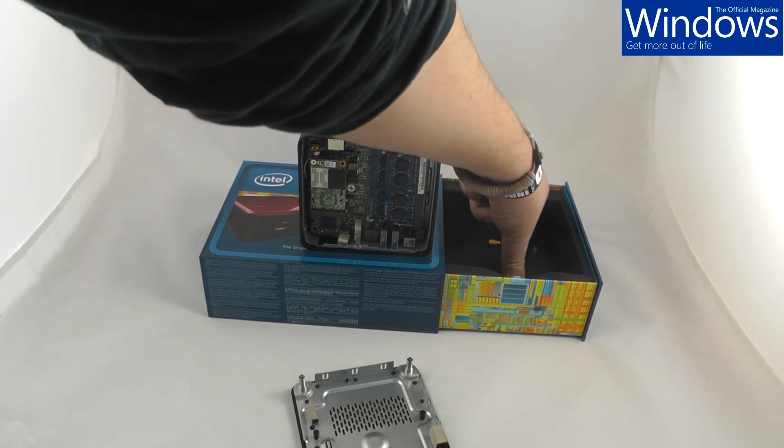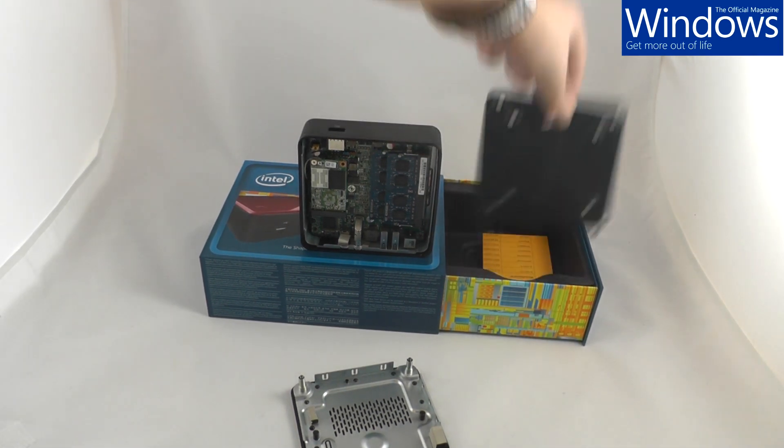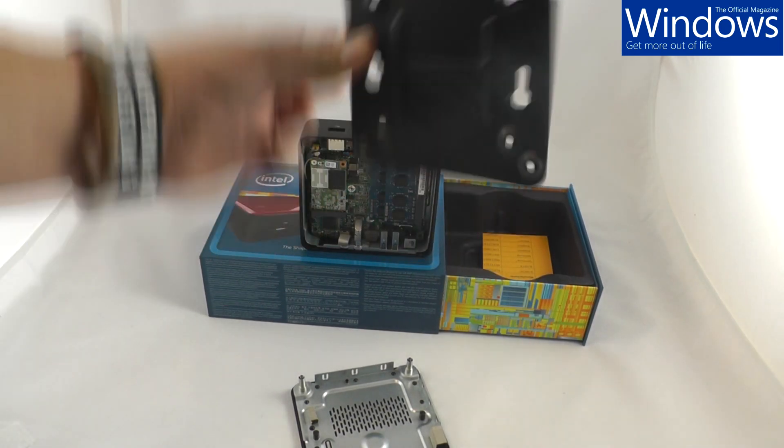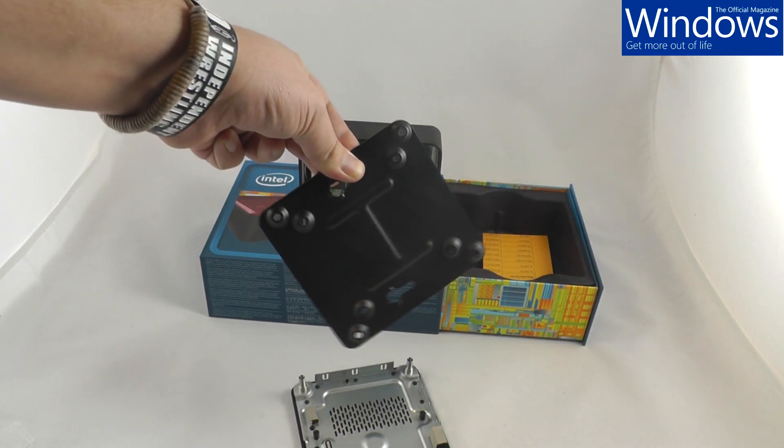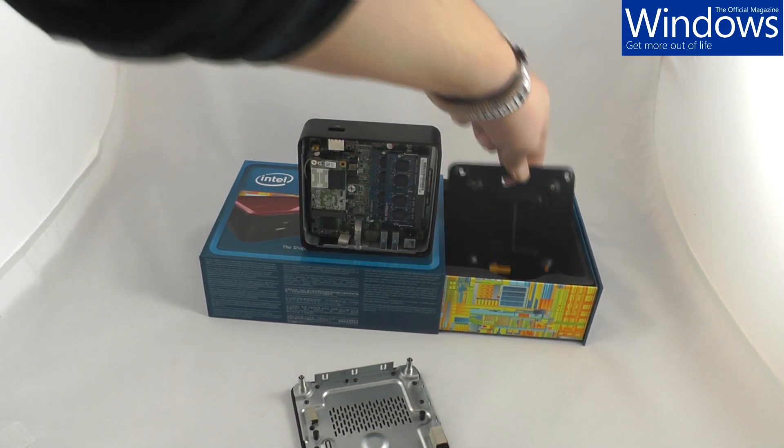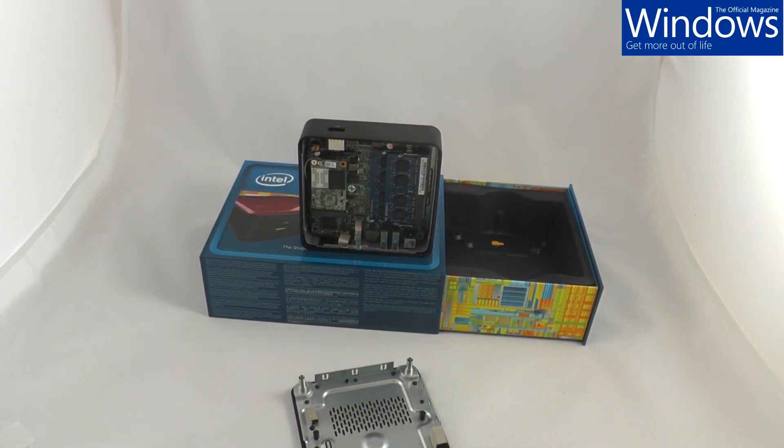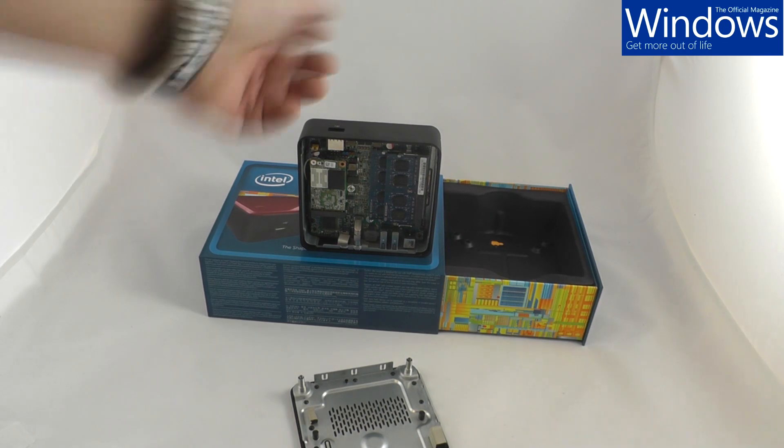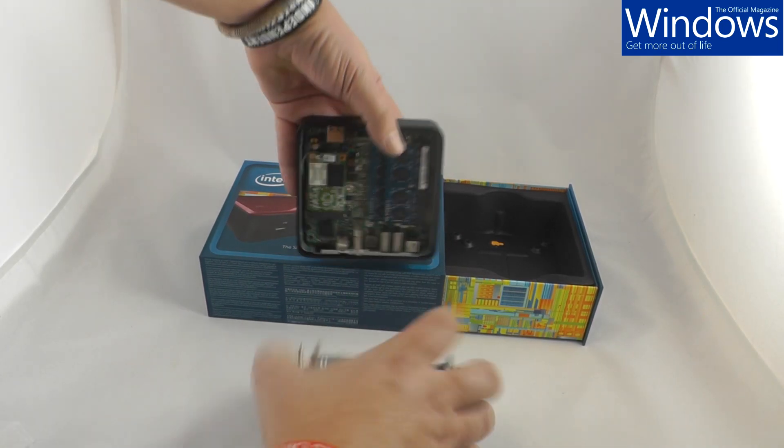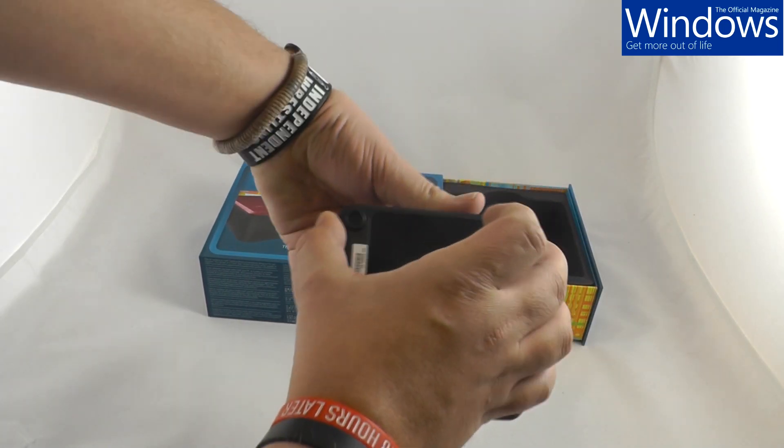Just quickly, also in the box is this. It's a VESA bracket which means you can screw this thing to your TV and you'll never even know it's there. So yeah, there's Intel's Nook.